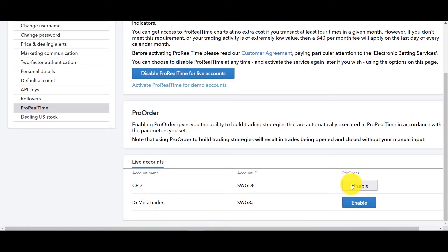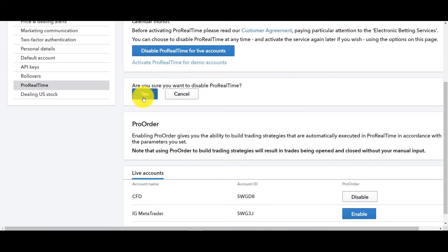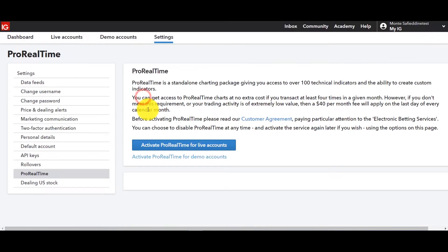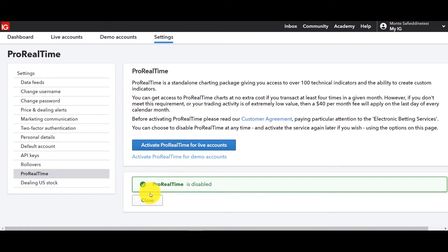And if in this case let's go ahead and disable it though so now you know where to go if you ever want to activate ProRealTime.